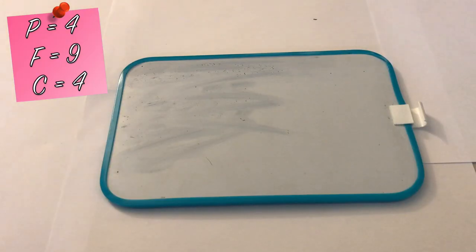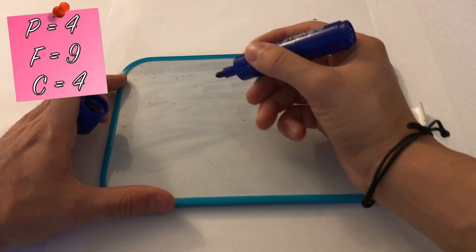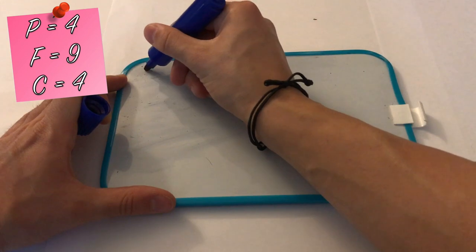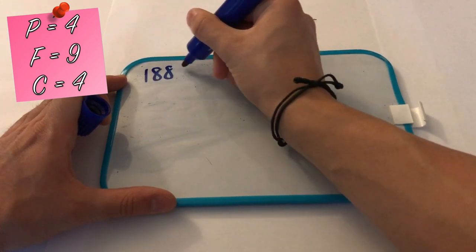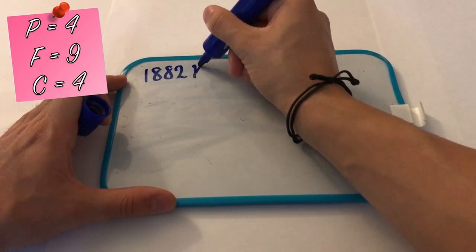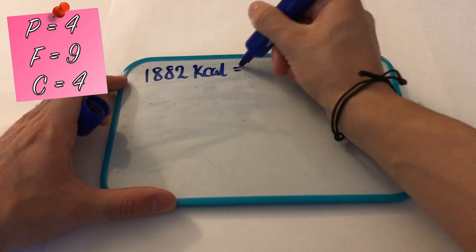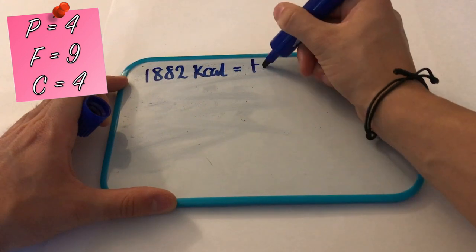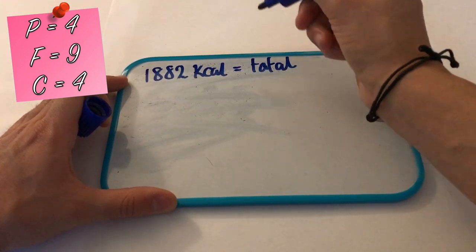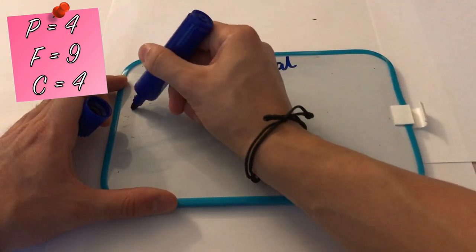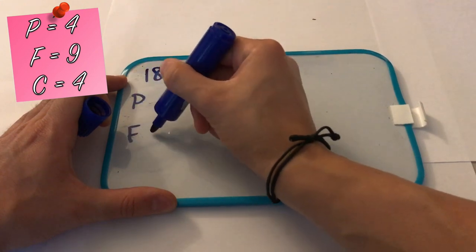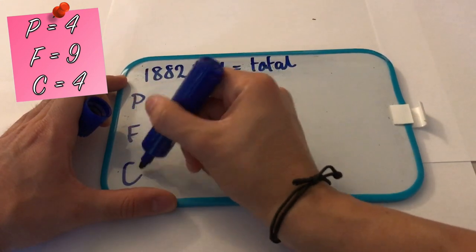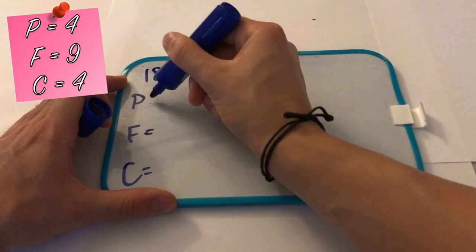So the first thing you want to do is put down your total amount of calories, which we just worked out using IIFYM. So for me that's 1882 calories.